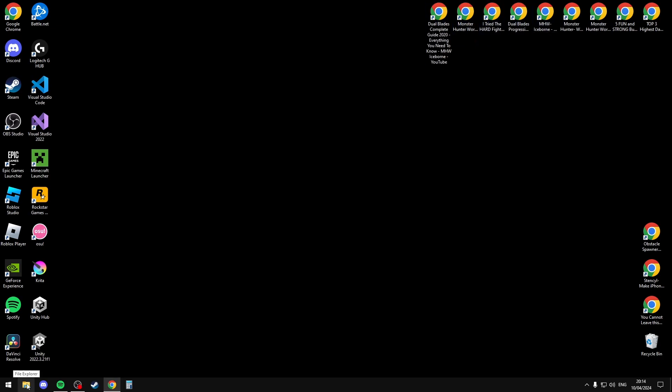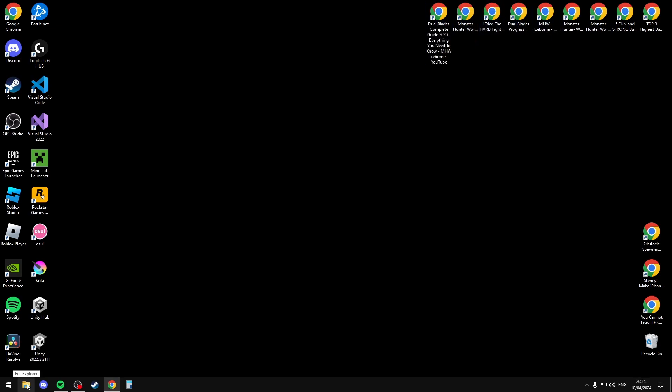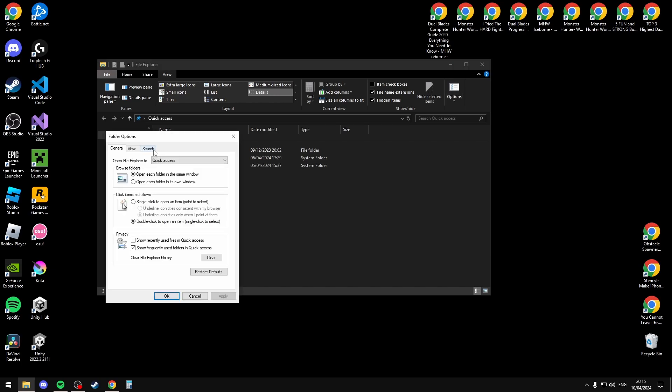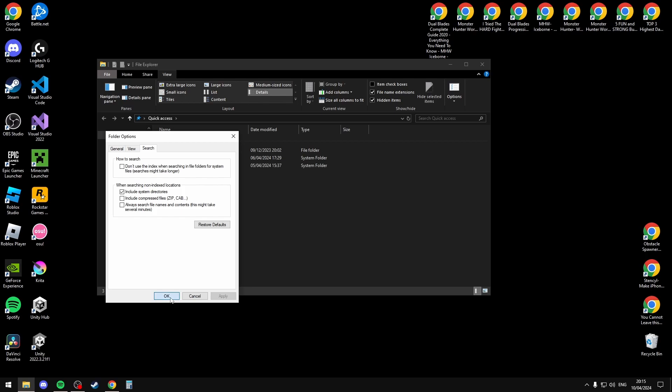If that doesn't work, go to your File Explorer, select Options, then select Search, then select Restore Defaults. Click Apply and OK.